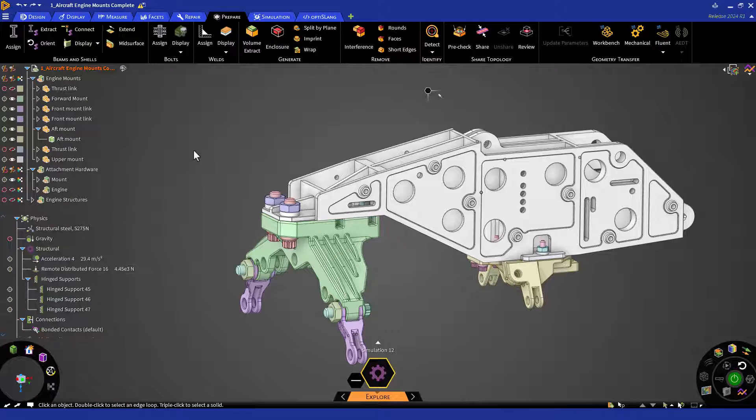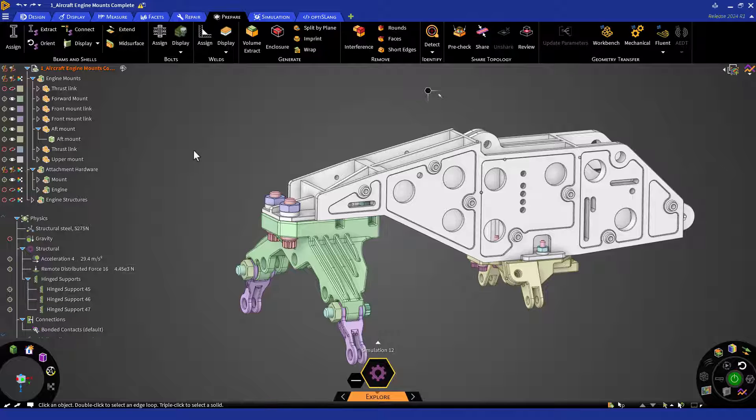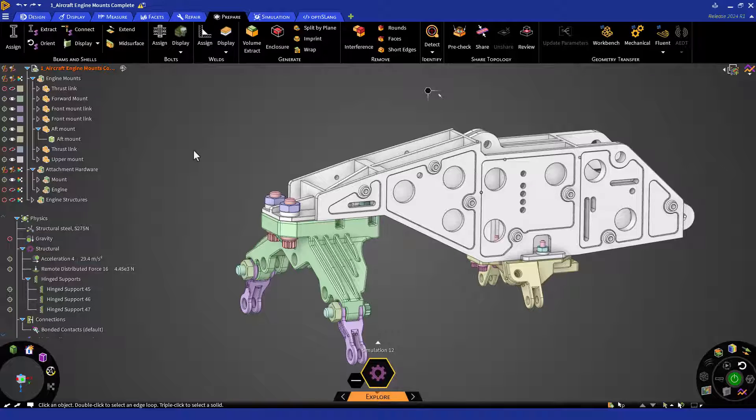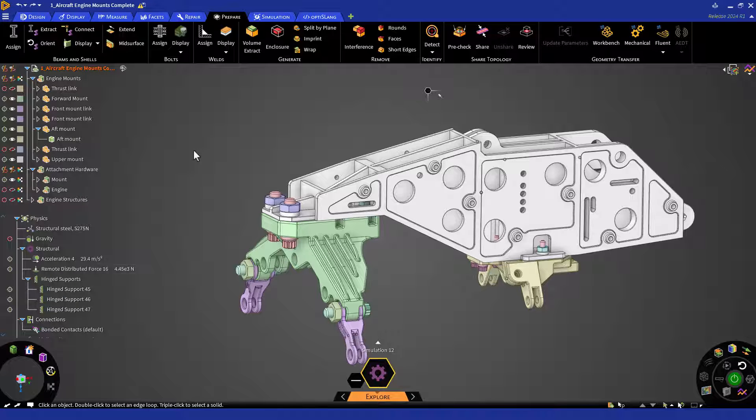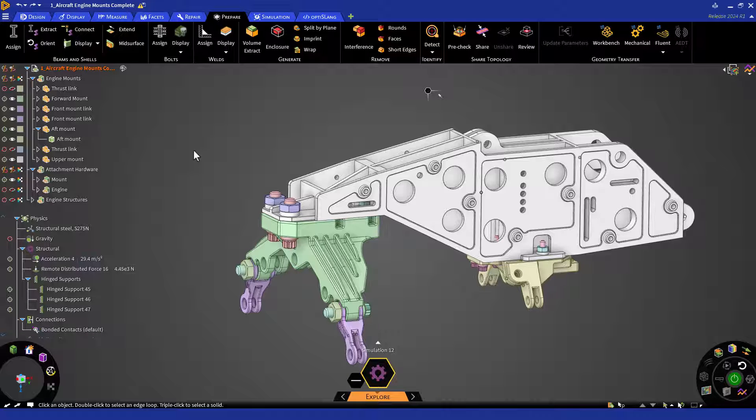Currently, the bolts are being modeled as generic bodies, but assigning them bolt properties will later allow us to report bolt-specific performance results. Additionally, we'll be able to reduce memory allocated for bolts and increase the speed of our simulation by following this modeling approach.